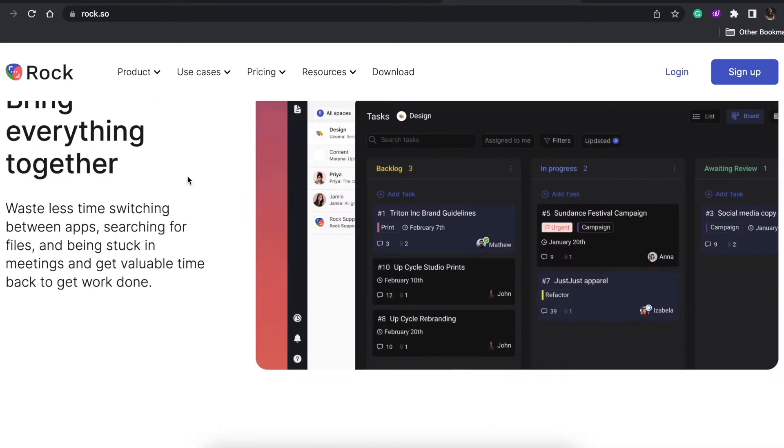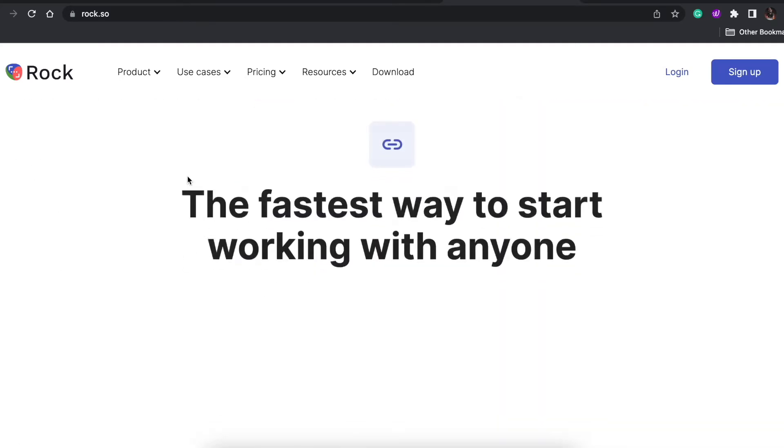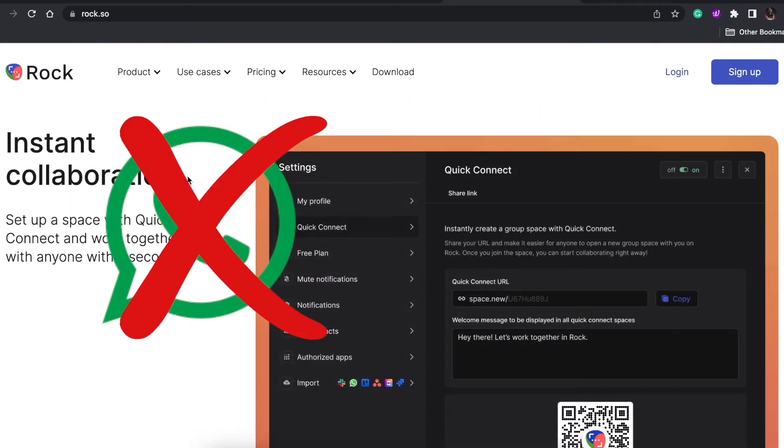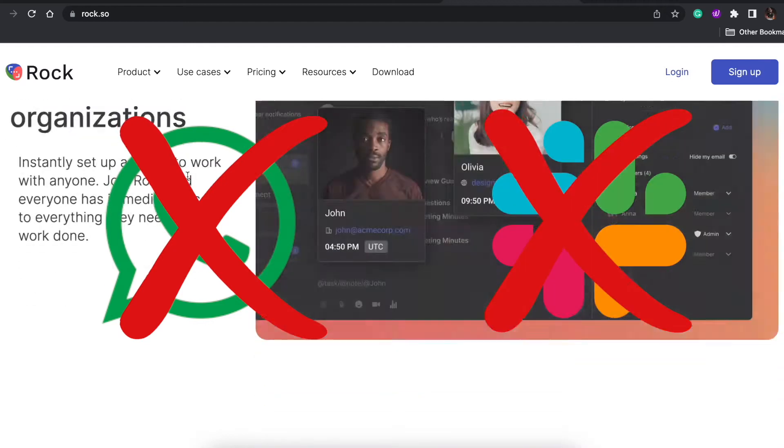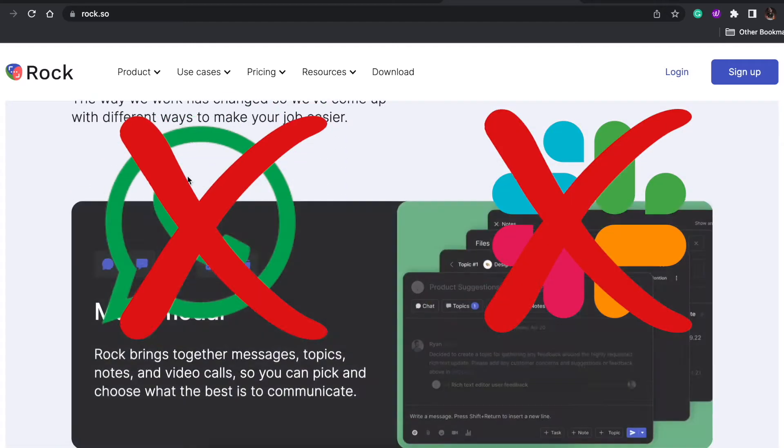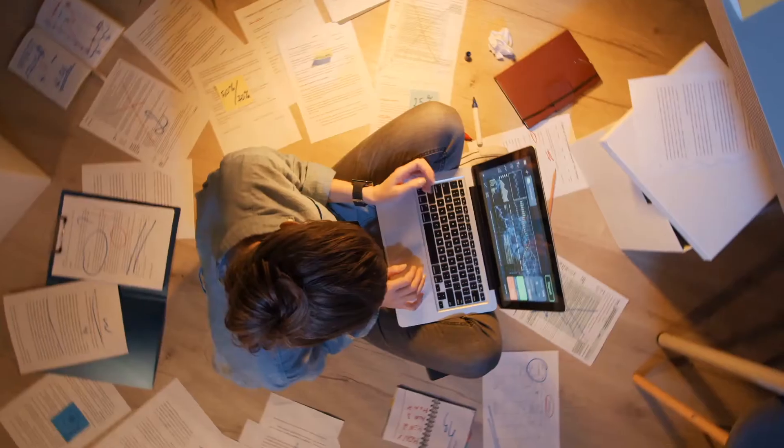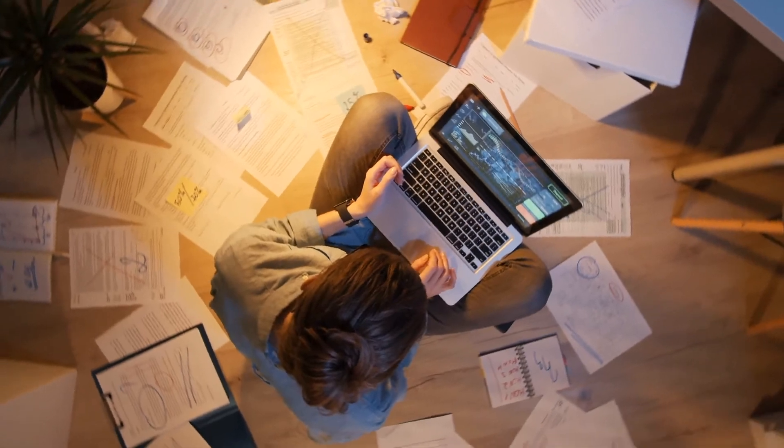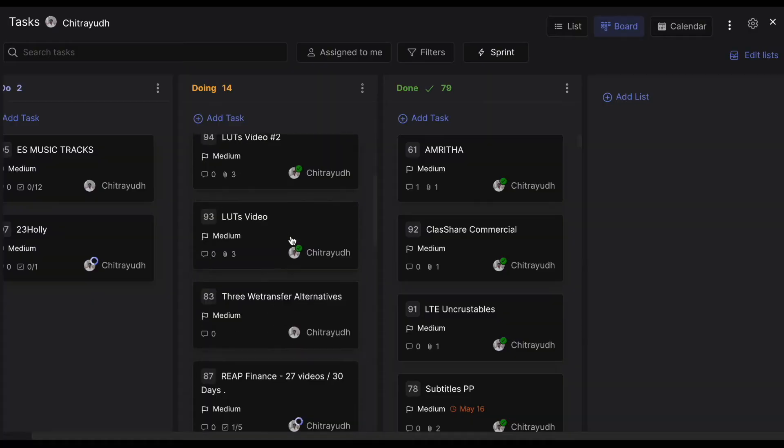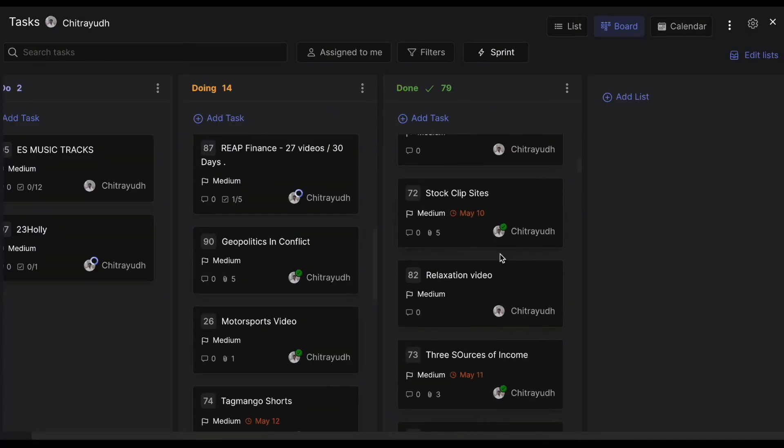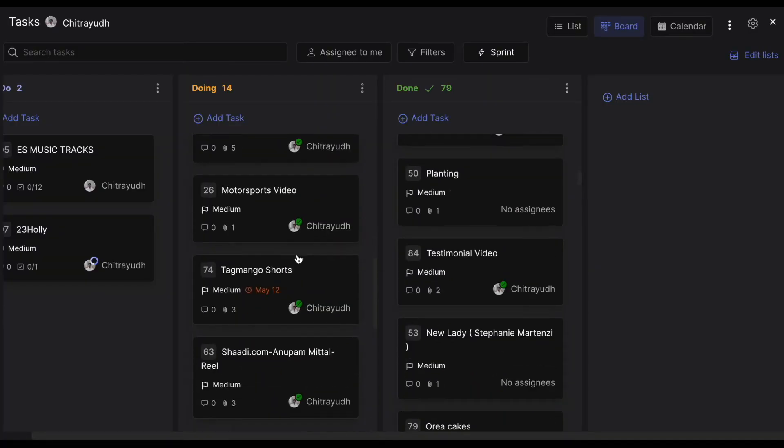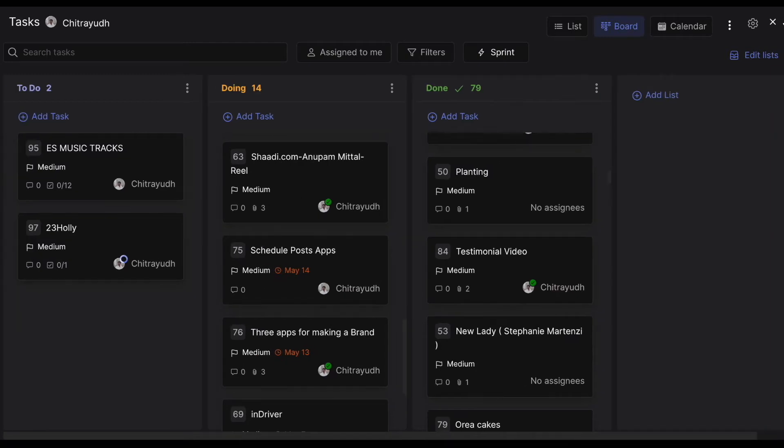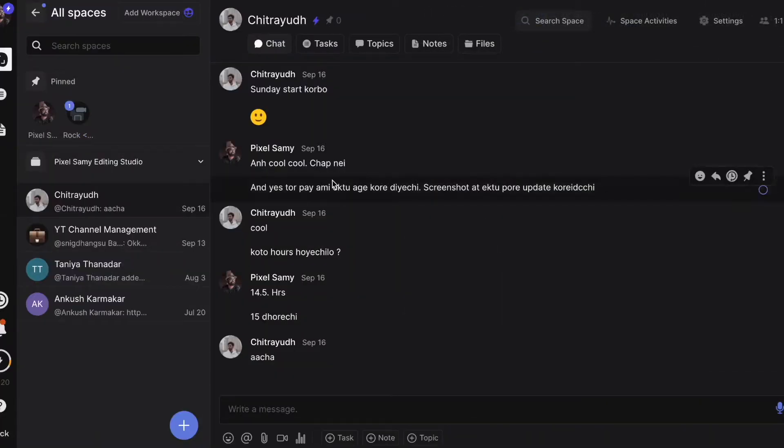It allows the user to spend less time switching between apps and more time collaborating on one single tool. You don't have to spend time on multiple apps such as WhatsApp or Slack—you rather spend time on only one app and just be more productive. It also enables users to keep track of their to-do list, which Slack is lacking.